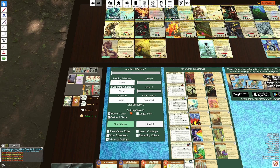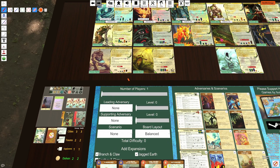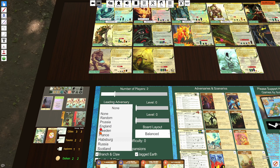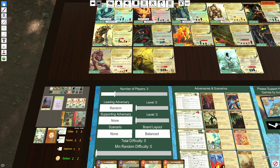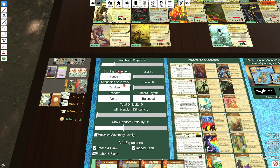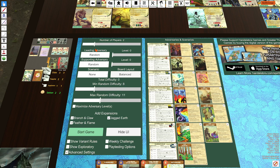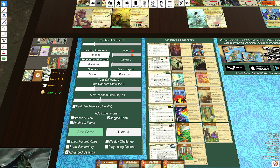Looking at the settings in the upper left, this is how you set the game. Number of players is how many people you want to play with. For leading adversaries, if you want to play with a single adversary you can select the level, or press Random to randomize the difficulty. If you want to play with two adversaries, you'd set up two adversaries and change the overall difficulty. Scenarios let you select which scenario to play, and board layout gives you different options based on the number of players — for example, with four players you might have leaf, snake, or random; with five players you might have the V, the snail, or the peninsula.